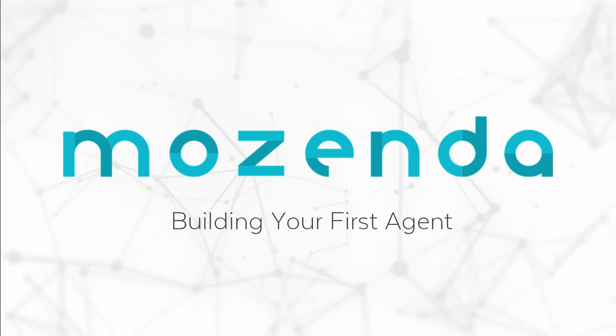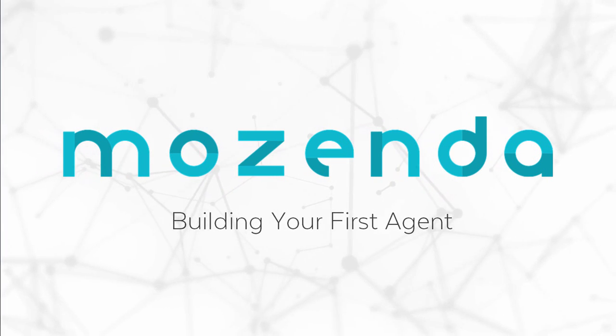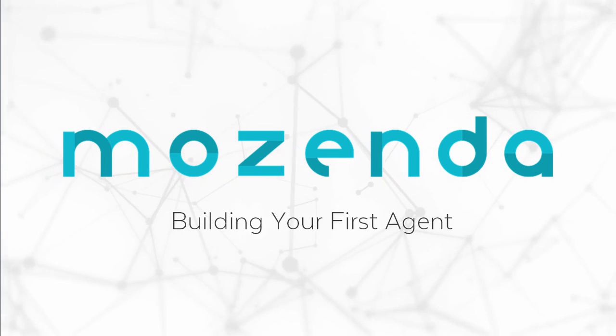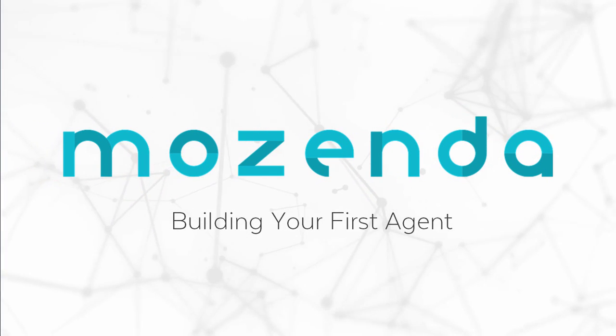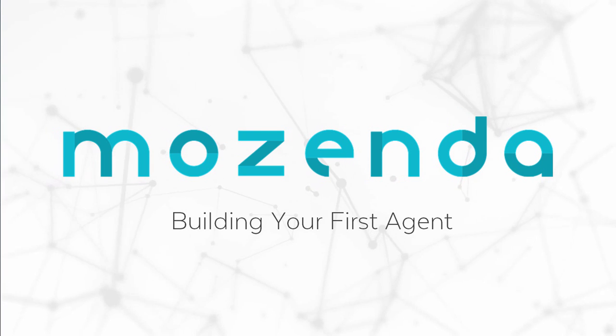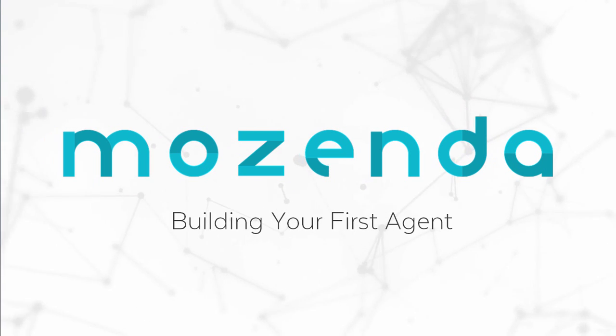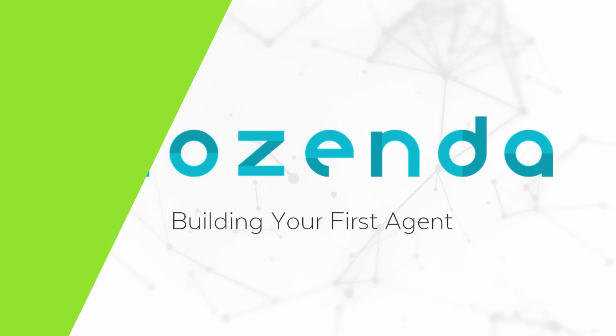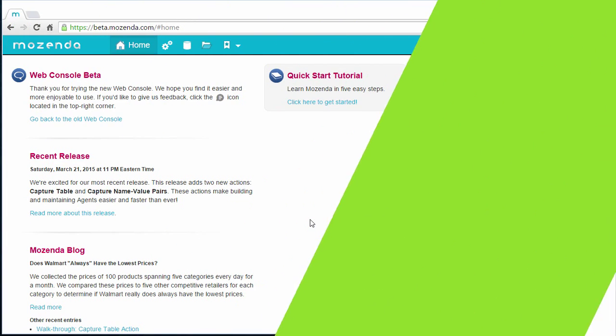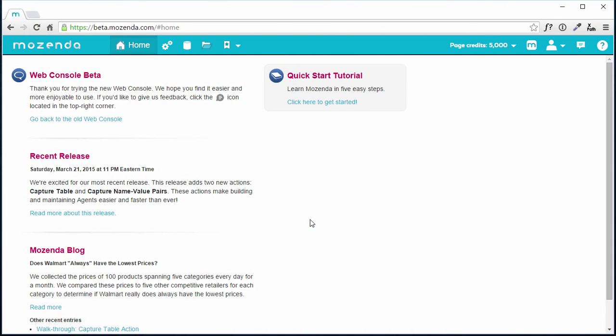In this training, we will use the web console to manage both an agent on our account and the data it captures. After logging in, I am taken to the Mozenda Home tab.